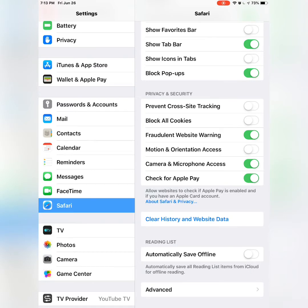You want to go to your Settings and go to Safari. When it says Privacy and Security, you want to go there. If it says 'Prevent Cross-Site Tracking,' you want to cut that off, and 'Block All Cookies' should also be cut off.